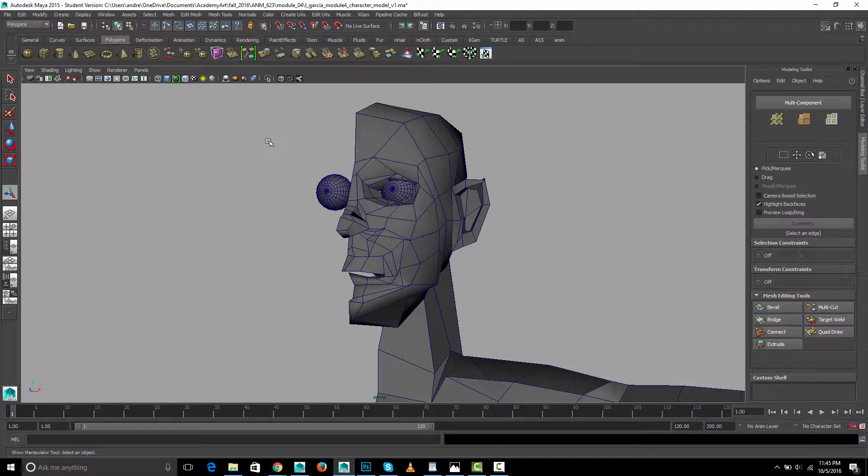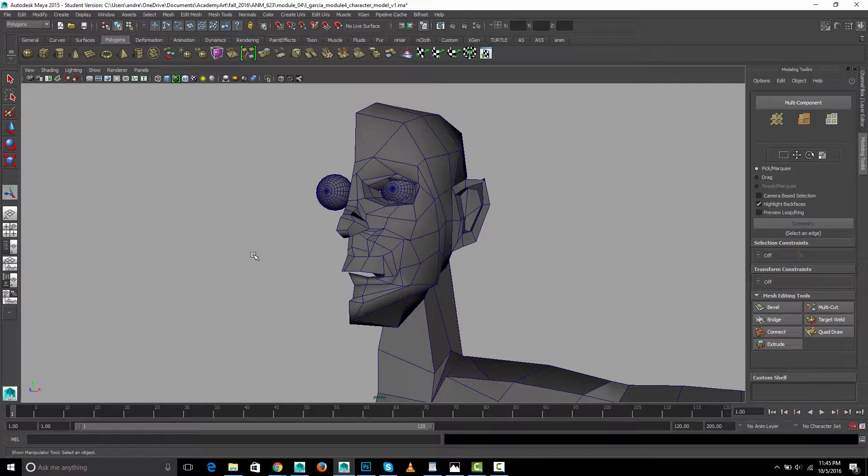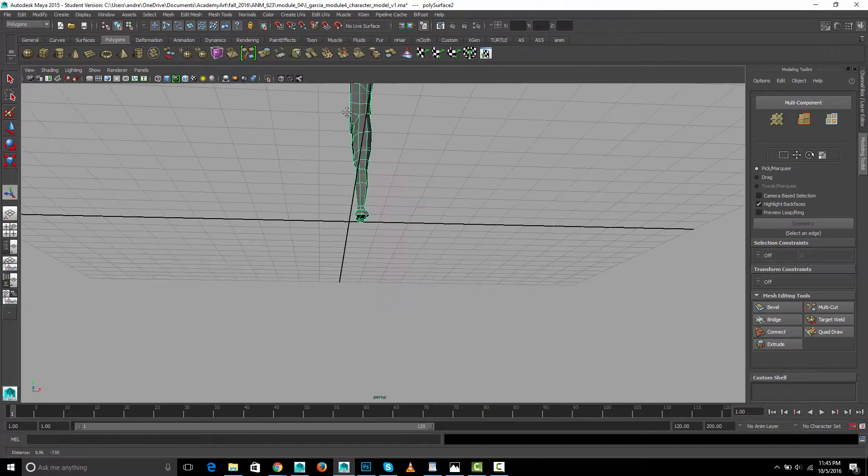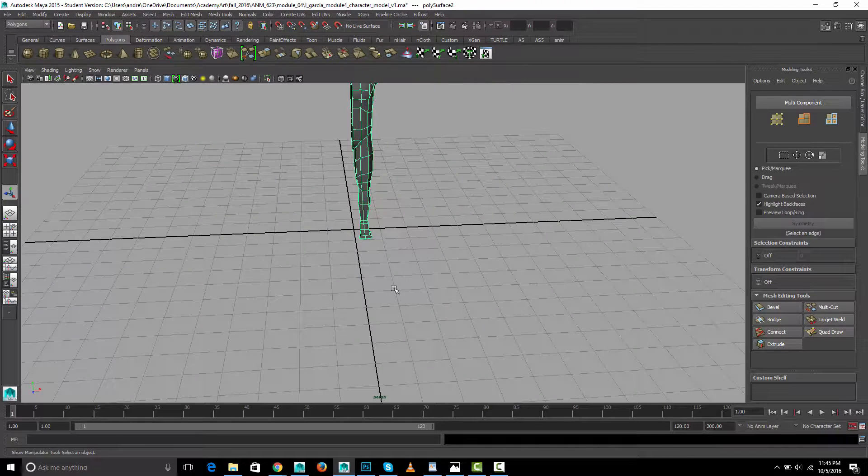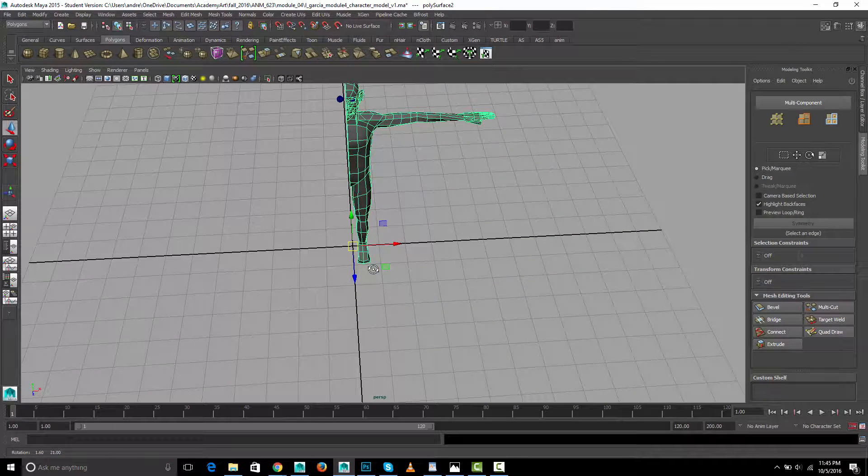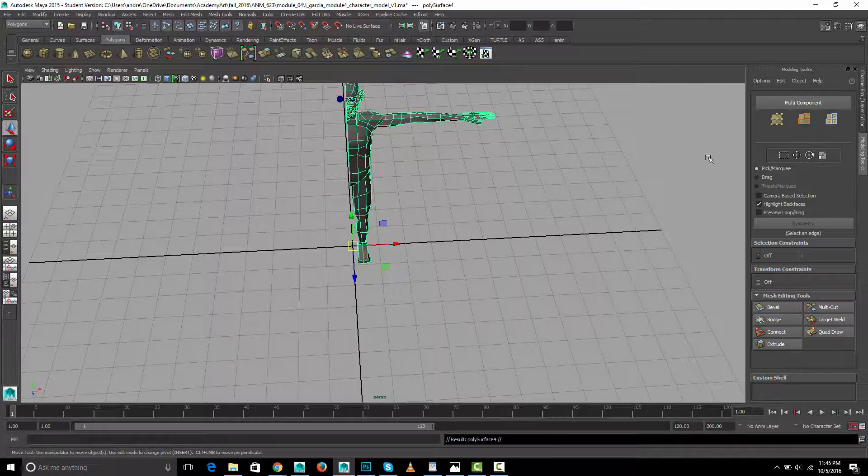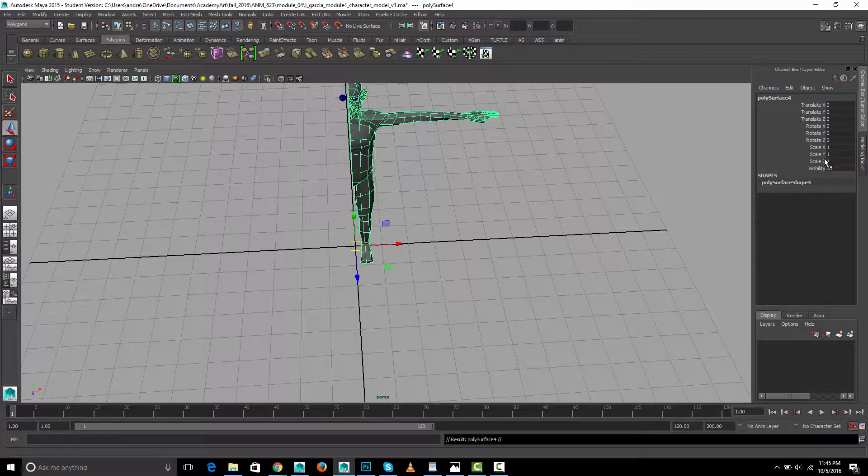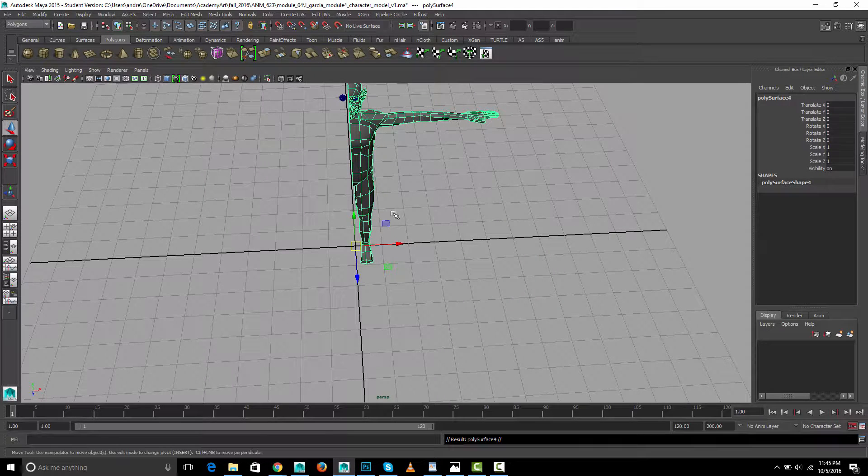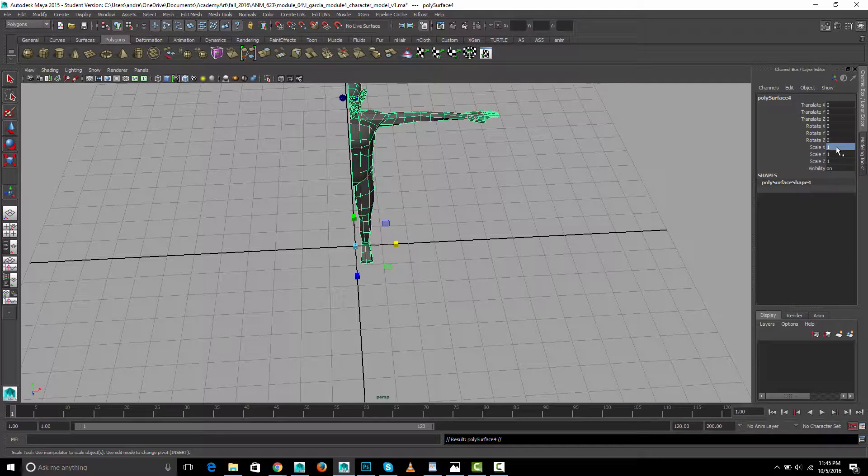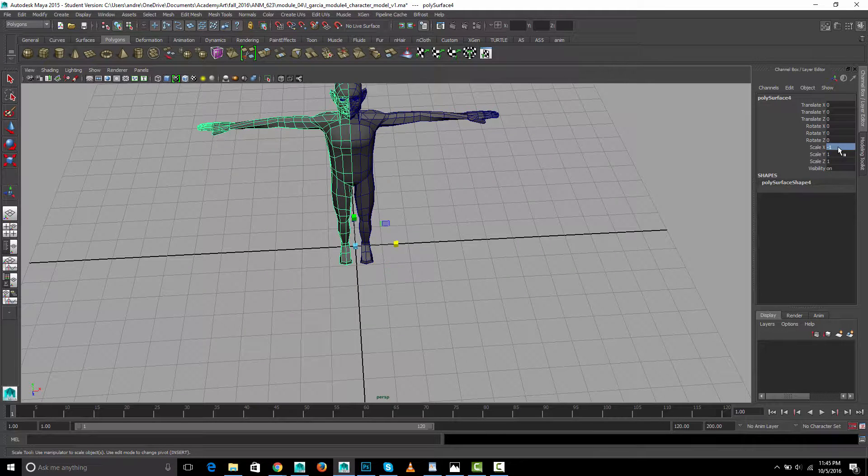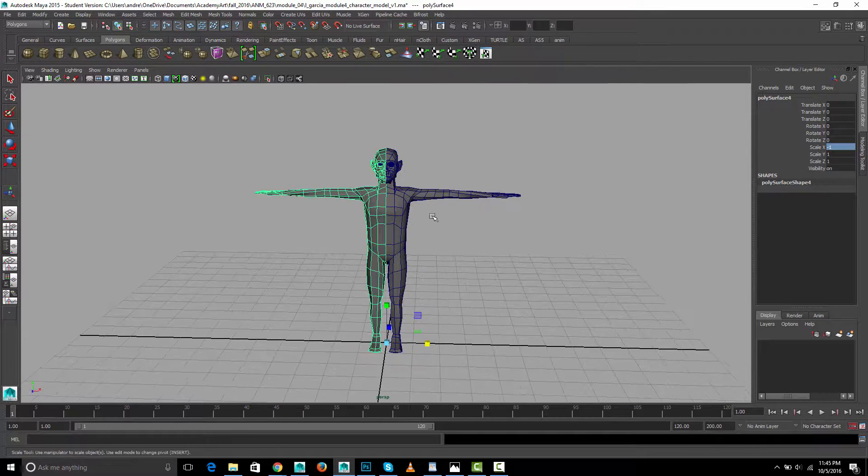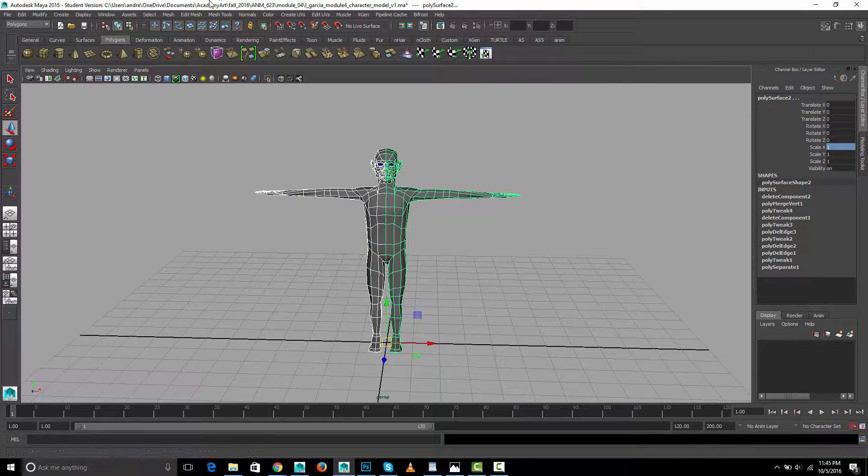So another approach is to just do it manually. So make sure the pivot point is in the at the origin and we'll do control d for duplicate, and this is the x direction so x scale is gonna be minus one. And select both.